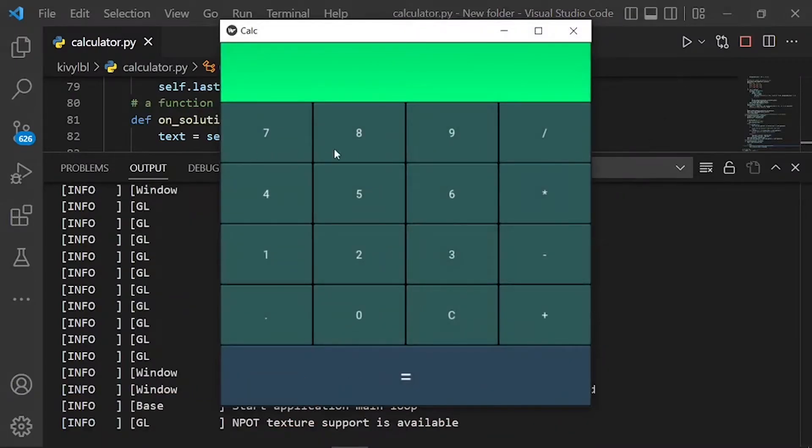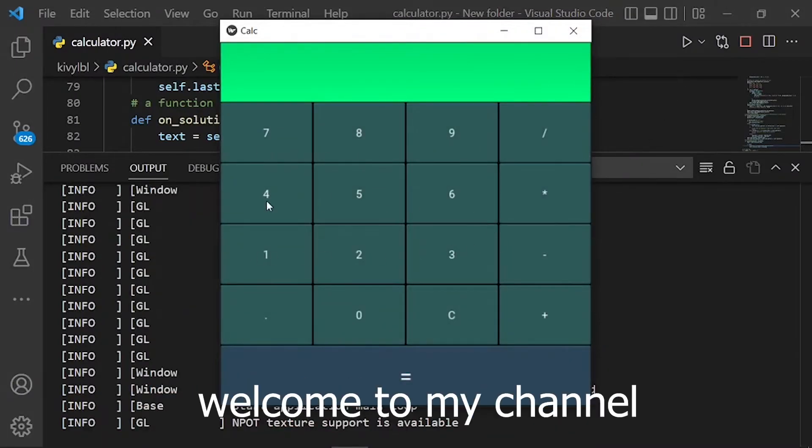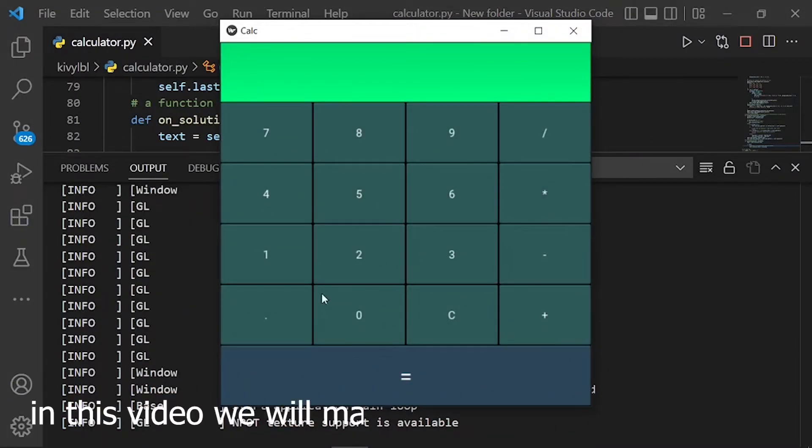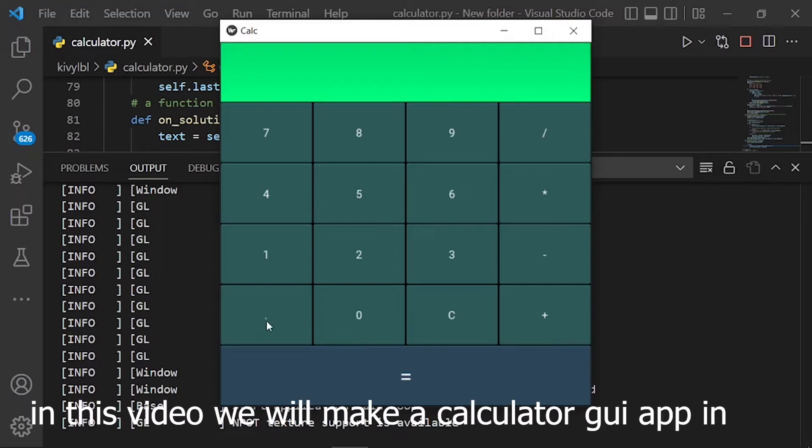Hello guys. Welcome to my channel. In this video we will make a calculator GUI app in Kivy.